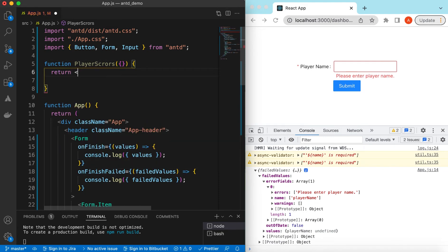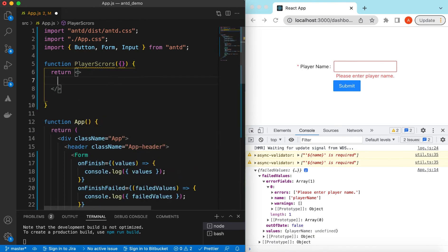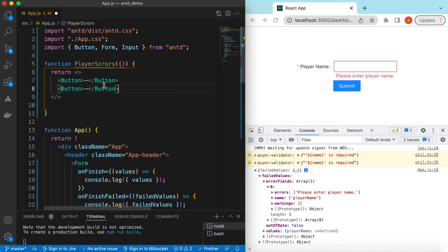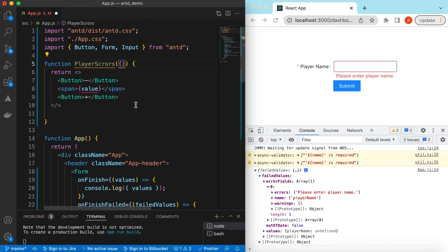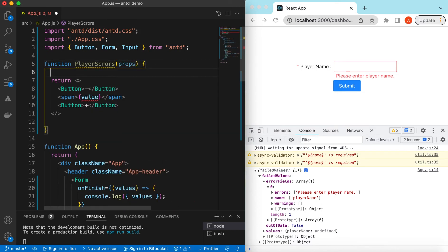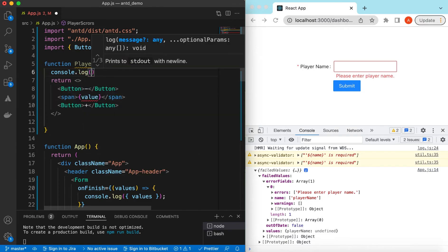This component will return a counter with increment and decrement buttons. It will have a minus button and a plus button, and inside that we can show the score value. We'll receive some props, so let me first log them to see what we are getting. Whatever we have inside the Form.Item, instead of the Input we will use PlayerScores, and the Form.Item will be passing some default props to this control.